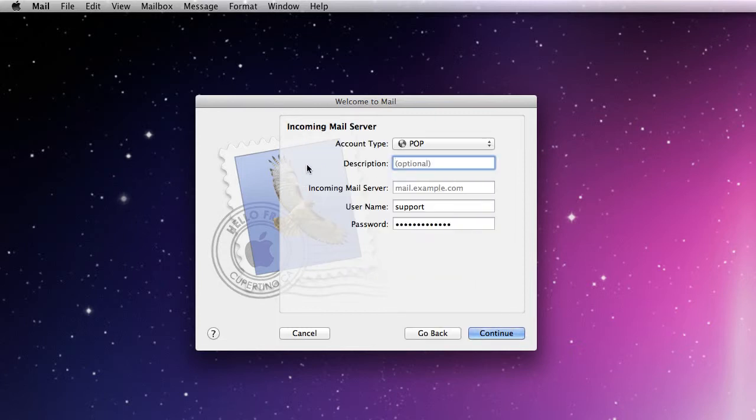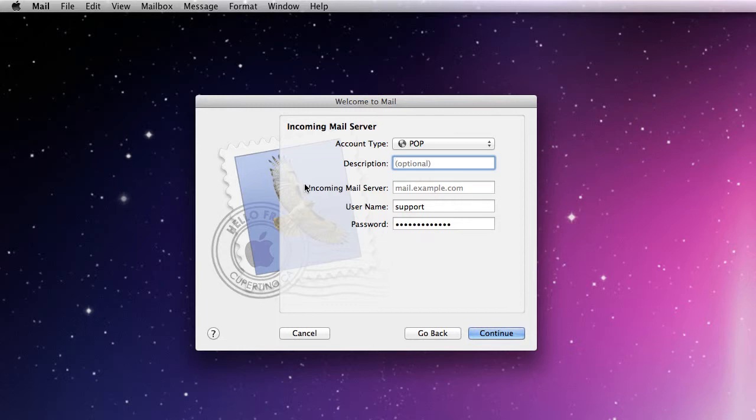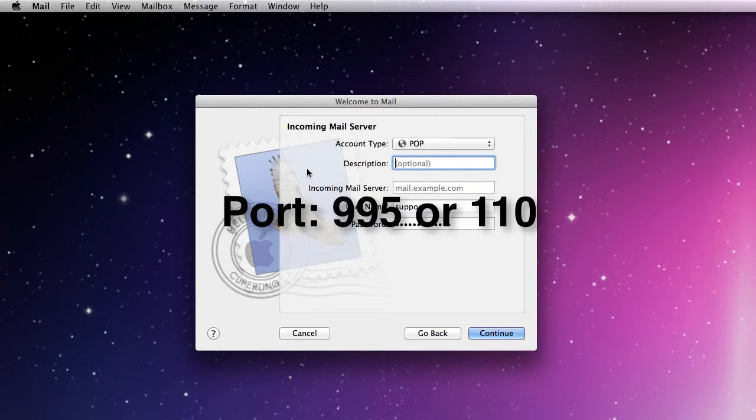The next step is going to be your incoming mail server. Now you're going to be setting up a POP mail for incoming, and you'll also be asked with Outlook the port number. You're going to want to use 995 for your port or 110, so 995 or 110 for your port.